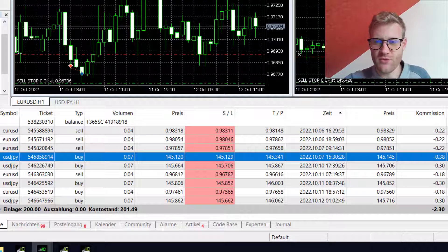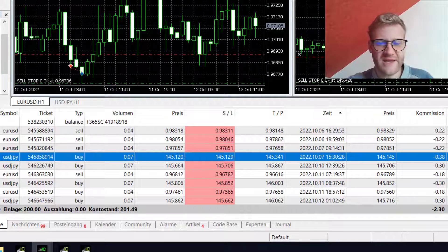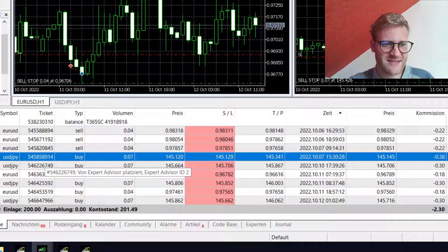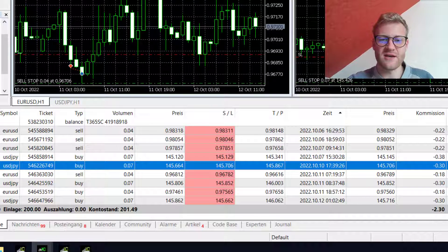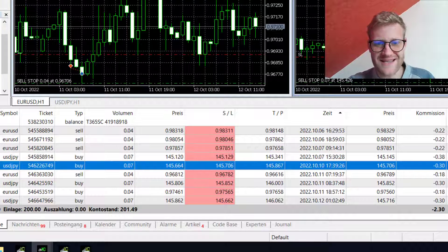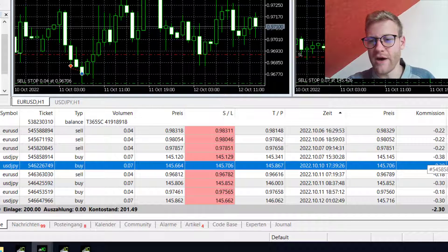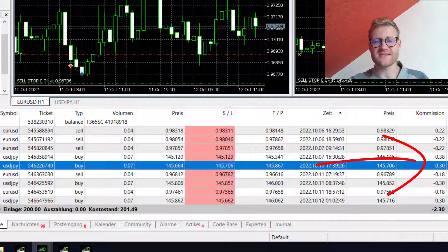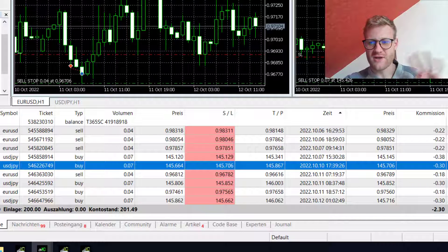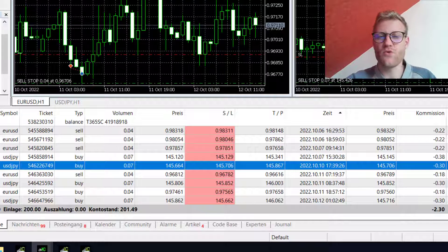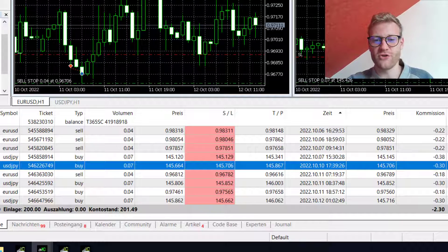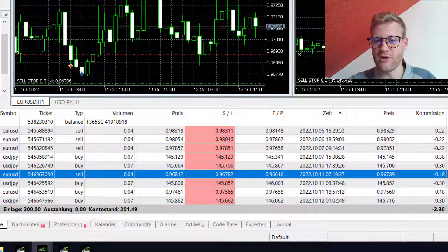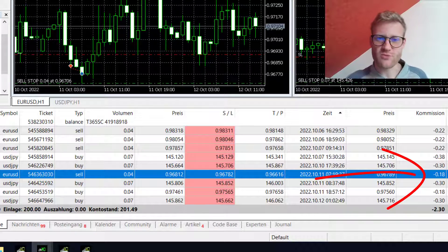I paid 0.22 euro per trade in EUR/USD and 0.38 euro in USD/JPY — this was before the commission reduction was applied. Afterwards I sent my account number to IC Markets and the reduced commissions were applied. Three days later, trading the exact same lot size in USD/JPY, I now pay only 0.30 euro instead of 0.38 — a reduction of around 20%. For EUR/USD I now pay 0.18 euro instead of 0.22.